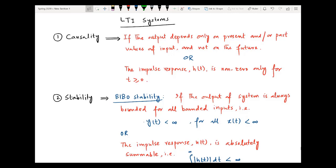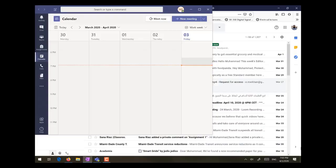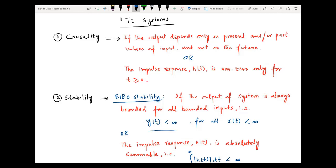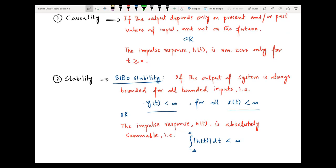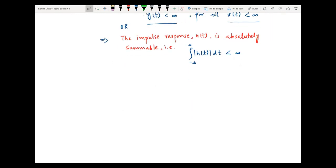The definition of BIBO stability is that if the output of the system y(t) is always bounded for all bounded inputs — meaning y(t) is a finite number for all possible bounded inputs — then we say the system is BIBO stable. This condition is usually difficult to check directly, so instead we use the second condition: the system will be BIBO stable if the impulse response h(t) is absolutely summable. That is, if the integral of the absolute value of h(t) from minus infinity to infinity is a finite number, then the system is stable.